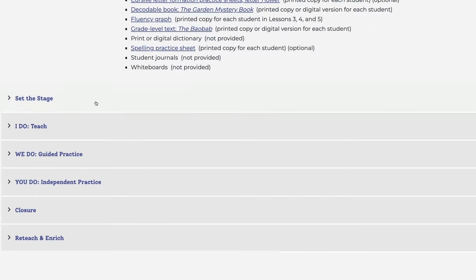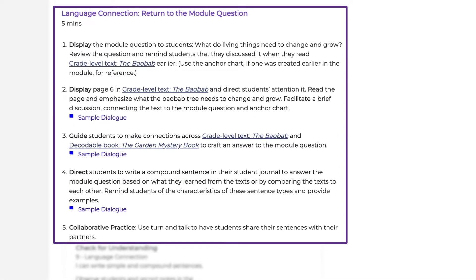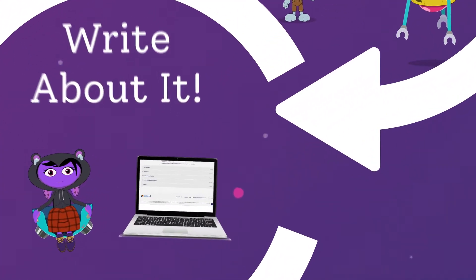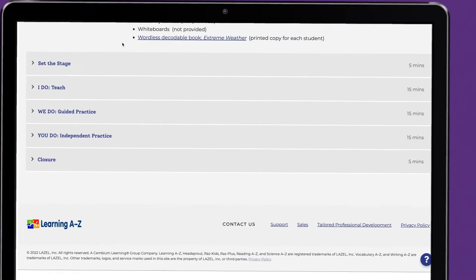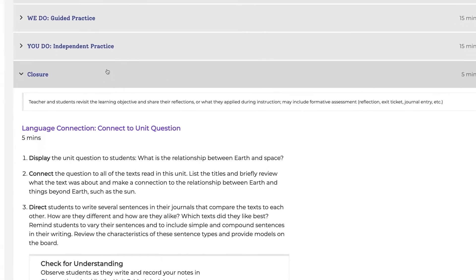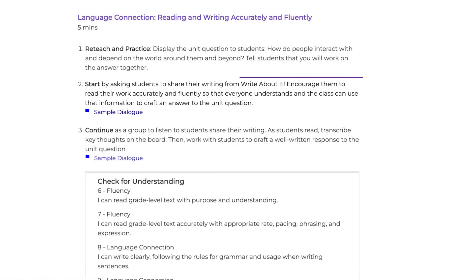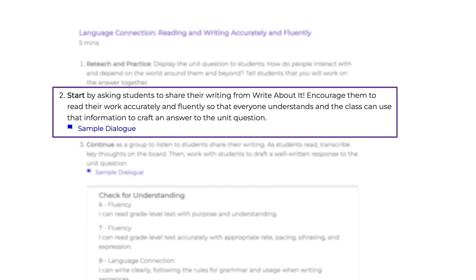At the end of the module, students revisit the module question, demonstrating what they've read through a variety of activities. By the end of the unit, students have been exposed to at least eight compelling texts that have helped build understanding of the unit topic. Students have the opportunity to demonstrate their knowledge using discussion and writing activities.